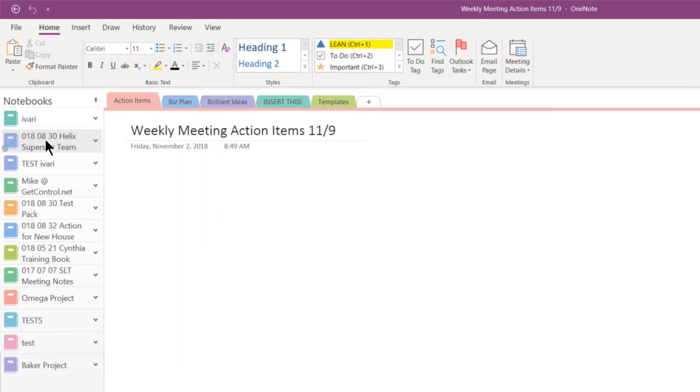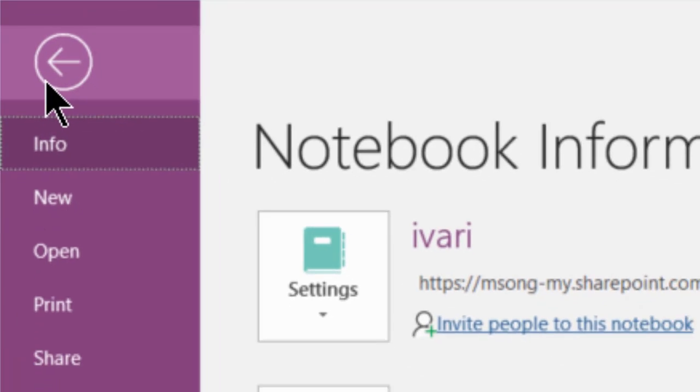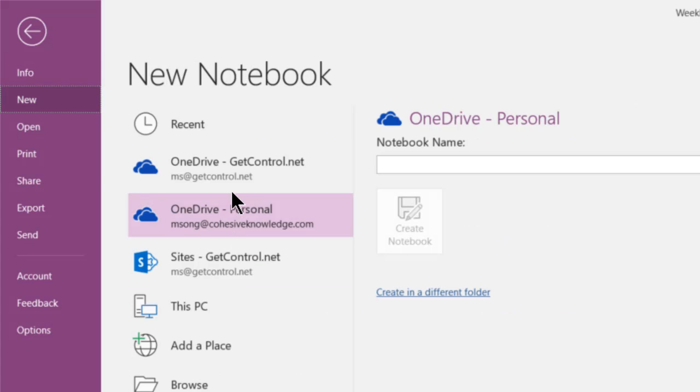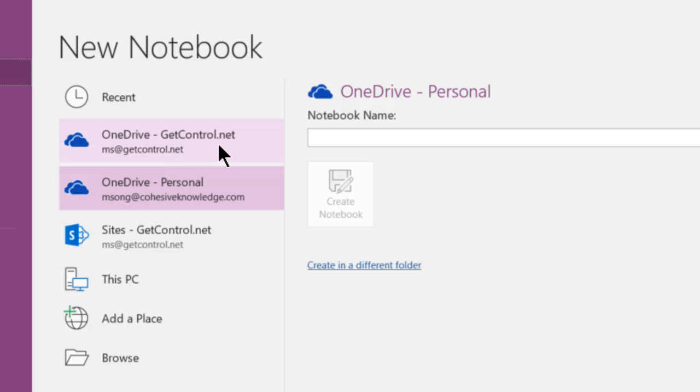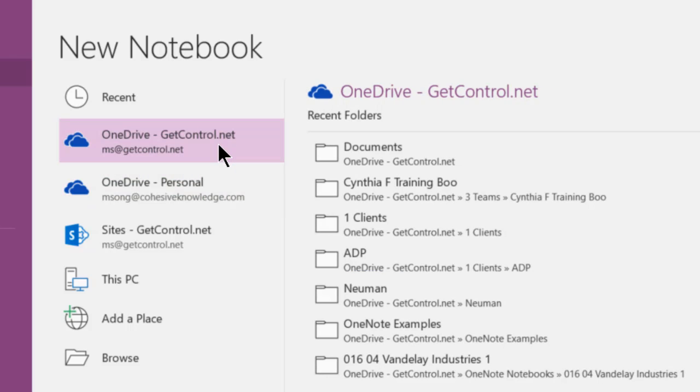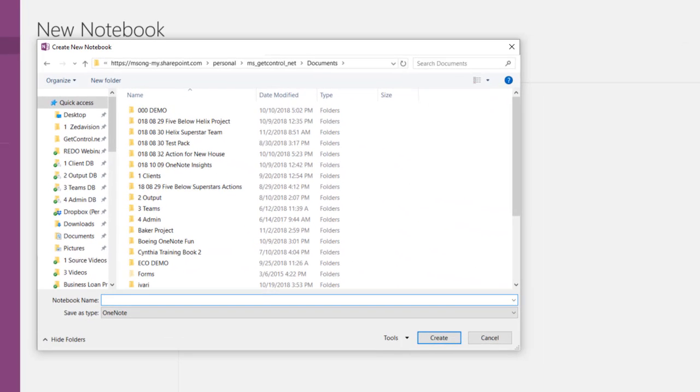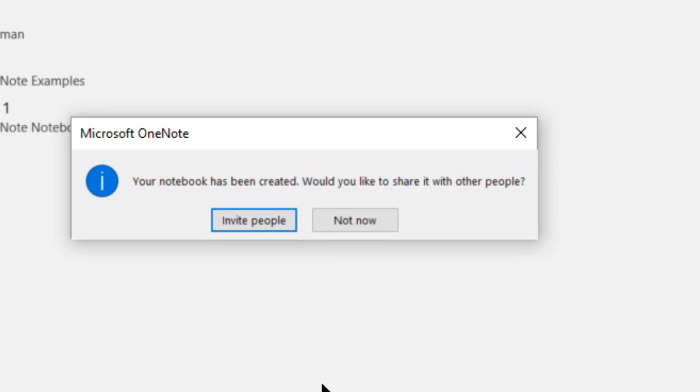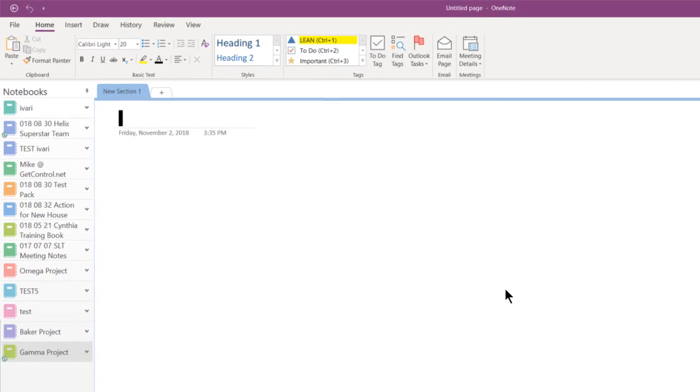Now, let's create a notebook. Please follow along and create your notebook with me. In the upper left corner, click on File and New. Now you can choose a location for your OneNote notebook. I will double-click on onedrive-getcontrol.net because that is where we store our business documents. Ask your IT help desk where you should store documents so that they are backed up to the cloud and most secure. Next, name your notebook and then click Create. Select Invite People if you'd like to share your notebook with others. I'll click Not Now for now.